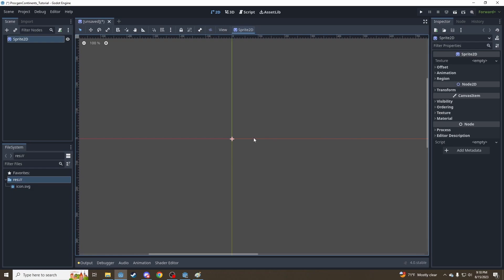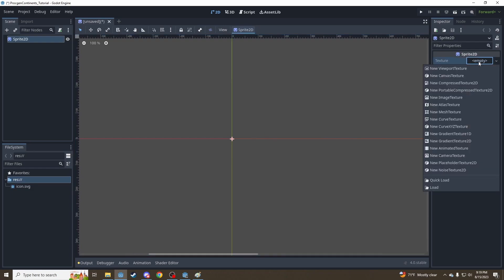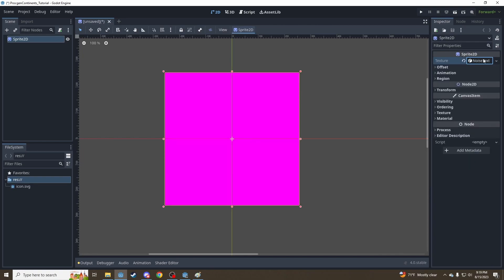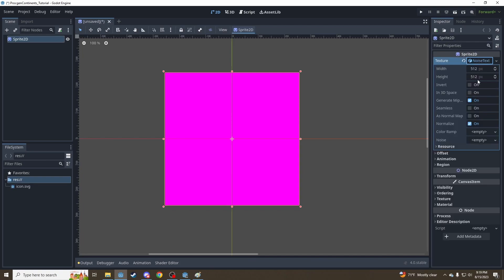There's no image associated with it yet, but under Texture here we have the option to add a new Noise Texture 2D. That's what we're going to do because Godot has the ability to generate these noise maps in the engine itself without having to write your own code for it, which is a really incredible feature.